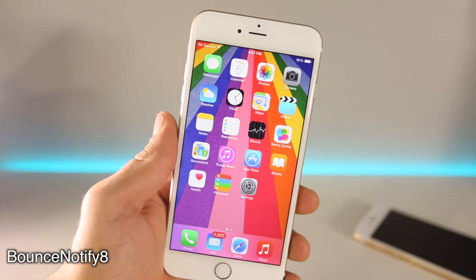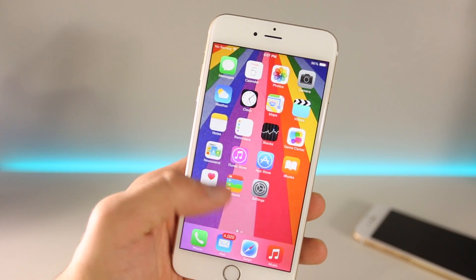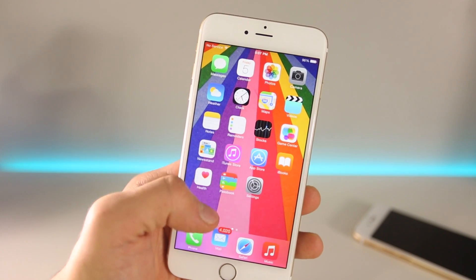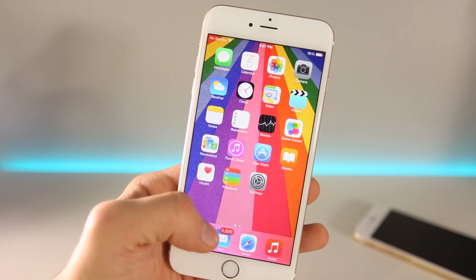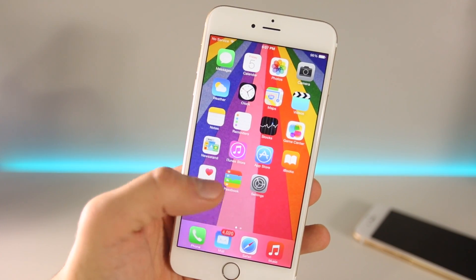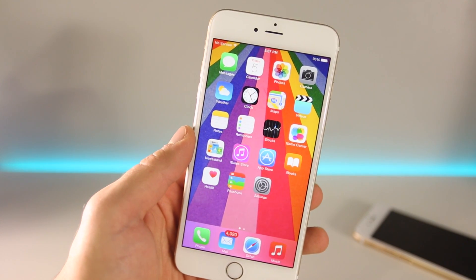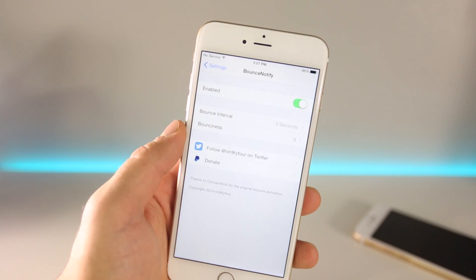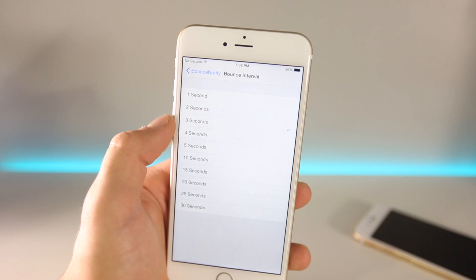The first tweak of the 10 is Bounce Notify 8. As you can see it's already in action on my home screen. Basically the best way I can sum it up is it bounces the icon that has a notification on your device. All those notifications are screaming at me to open them and it's going to be bouncing like this. Now I could see this becoming a tiring tweak, something you wouldn't want to look at all the time, but you can modify the settings to adjust how high you'd want it to bounce and the interval.